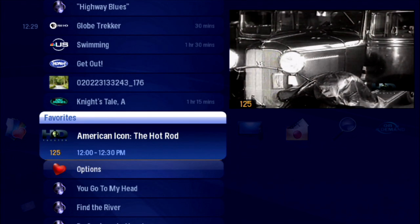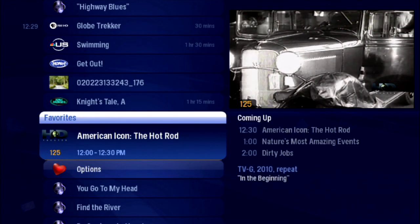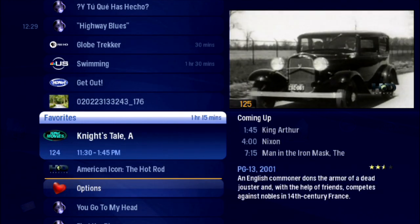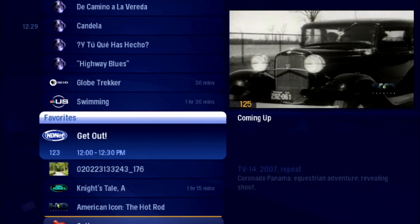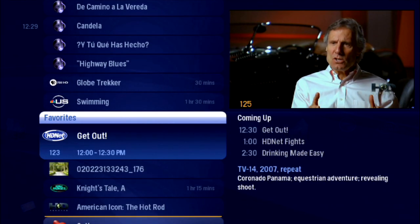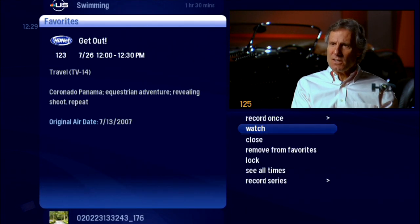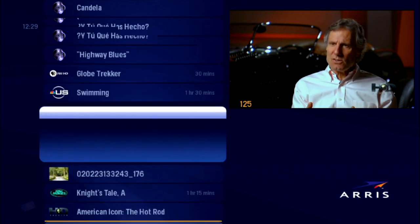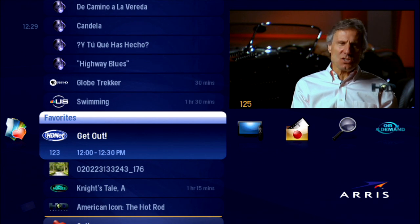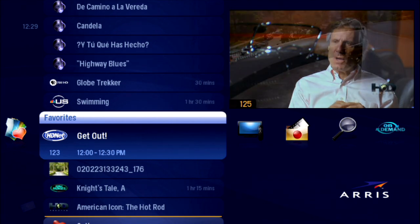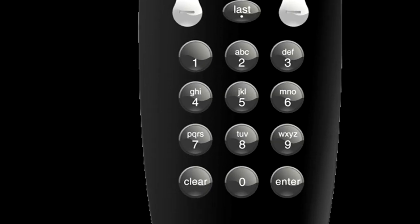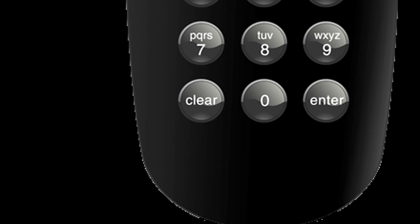Just remember, the items appear in the Favorites list in the order you add them. HDNet not a favorite anymore? Bring it into focus, press Info, and choose Remove from Favorites, or just press Clear on the remote.